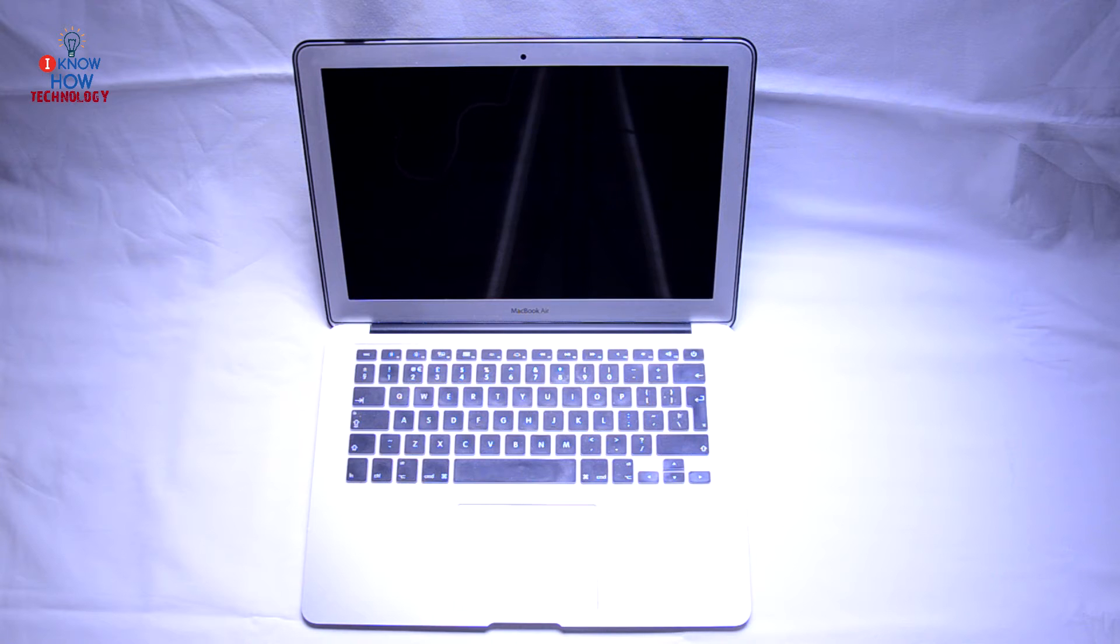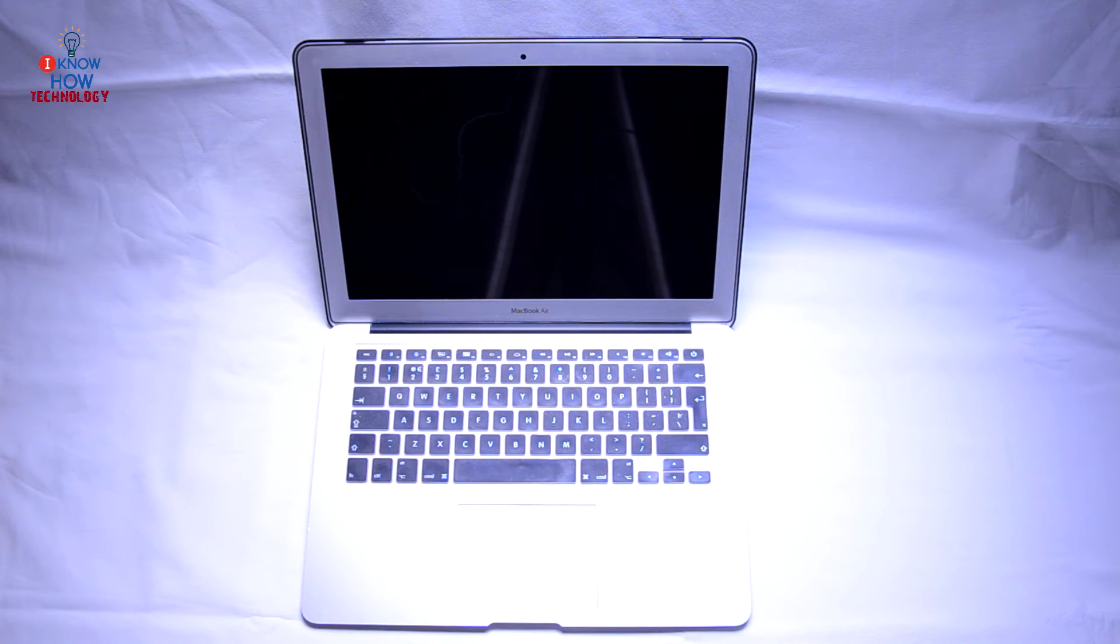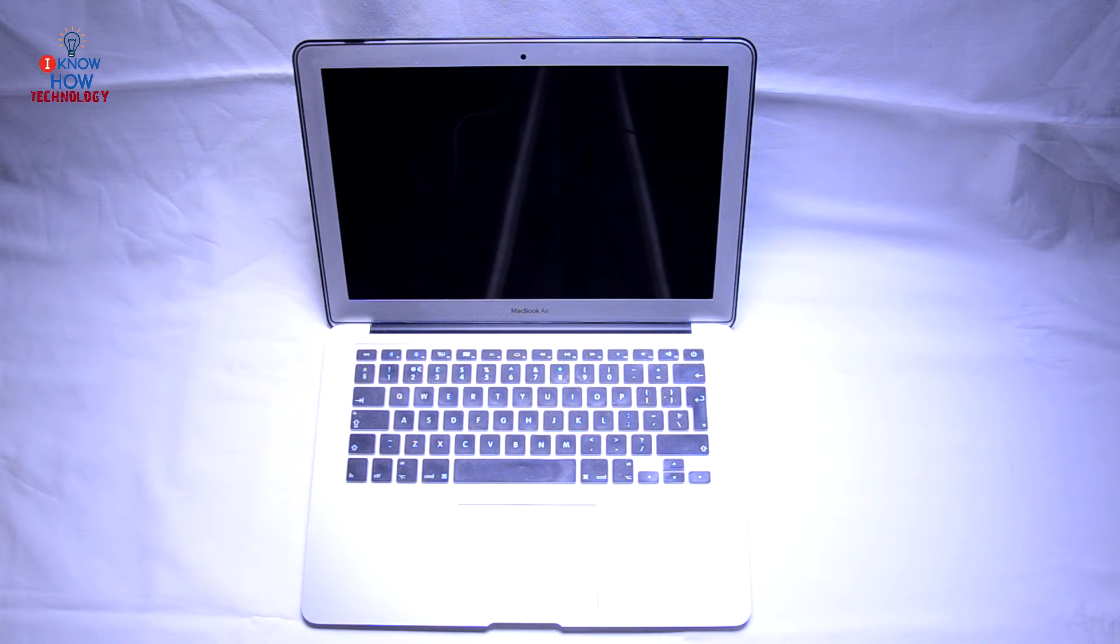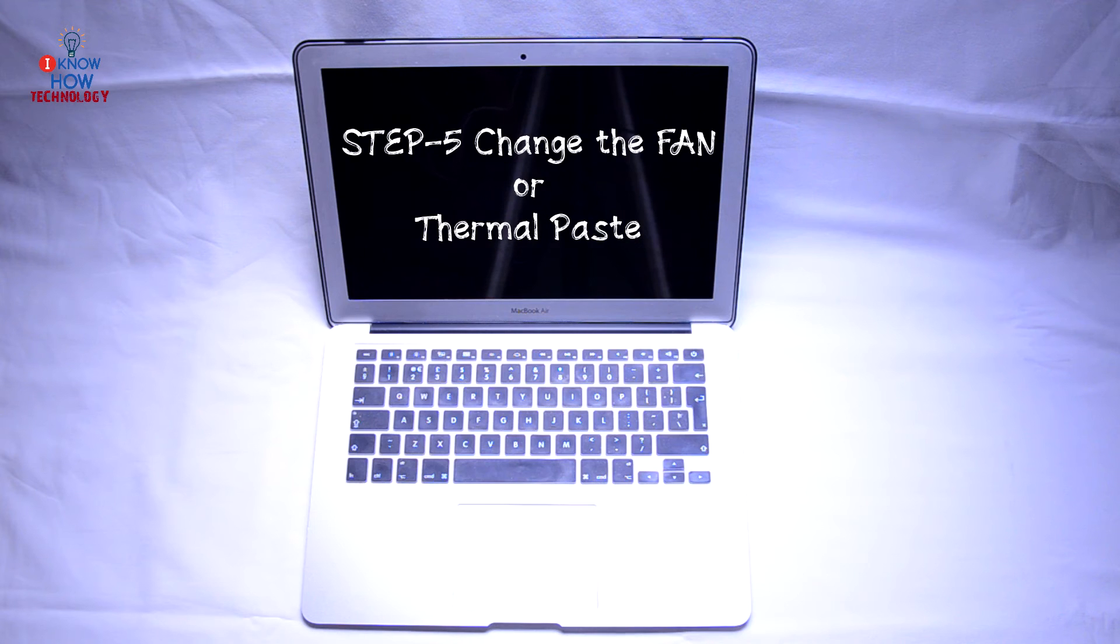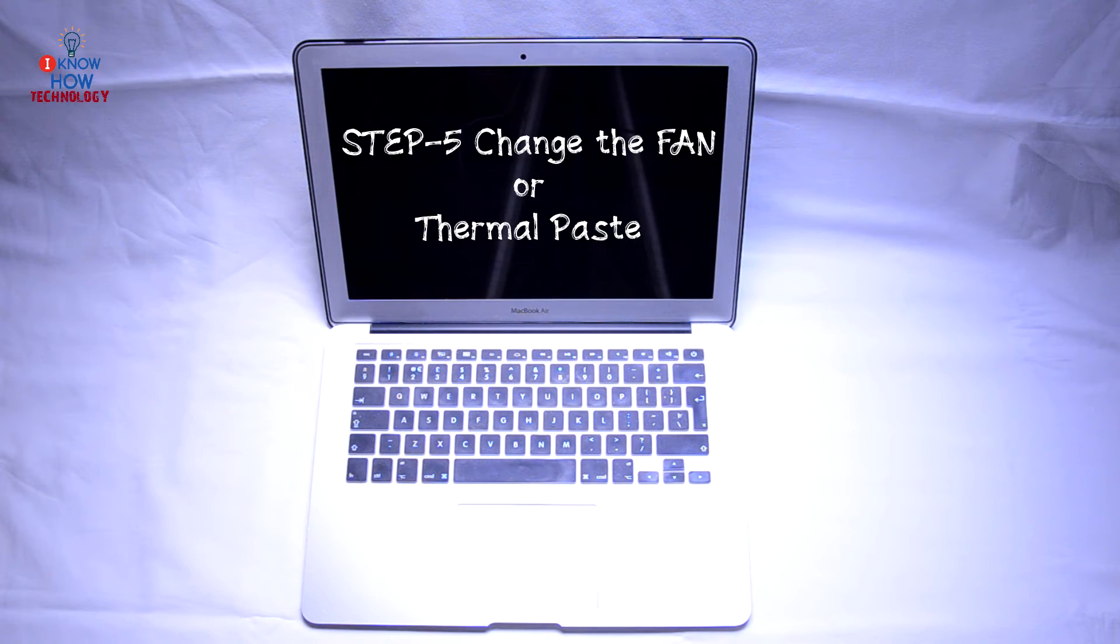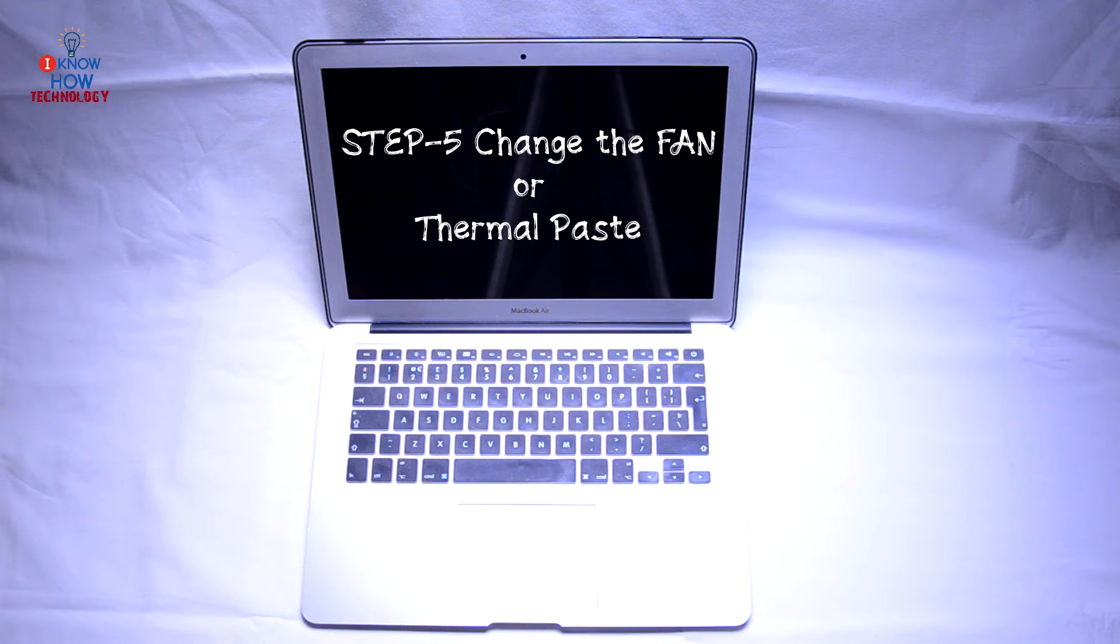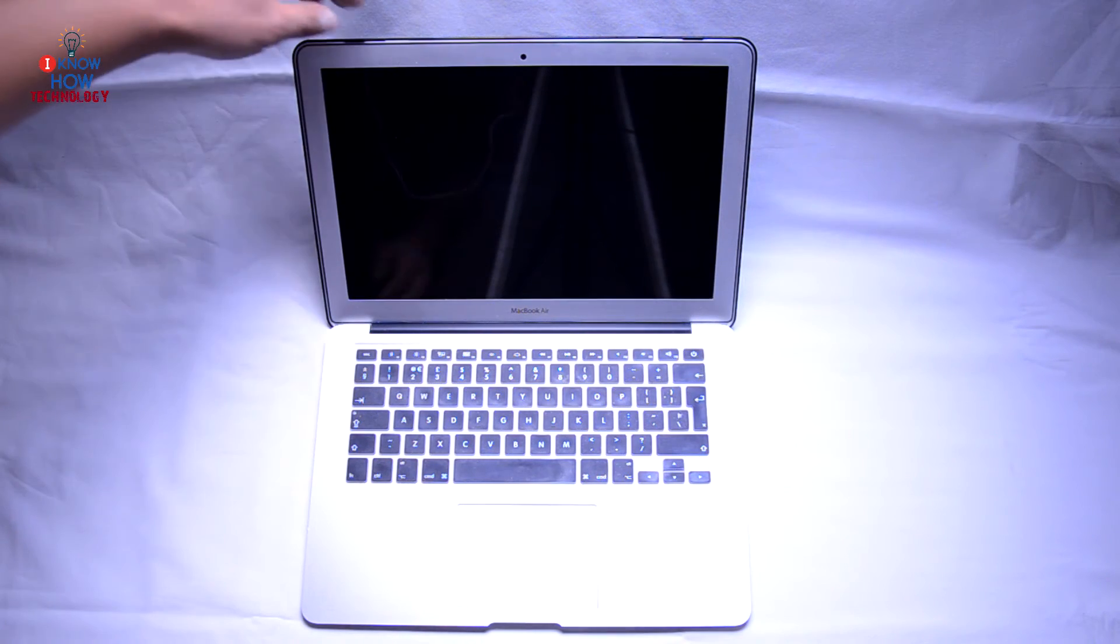This will fix your problems related to power, battery, charging, fans, and sensors. If you still have the problem, then we have a hardware fix for it. Basically, what you are going to do is shut down your MacBook and open the back cover.